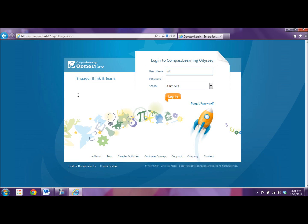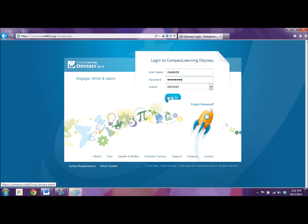So when you log in, you're going to use the last six digits of your ID number, which is basically your lunch number, and your password is your initials and the year you were born. Make sure you keep Odyssey as your school.